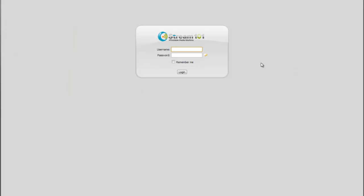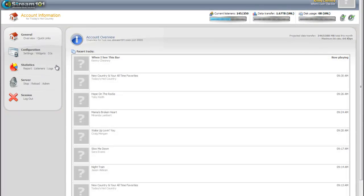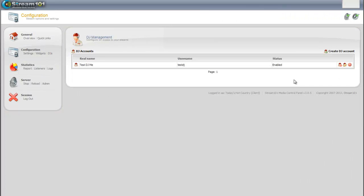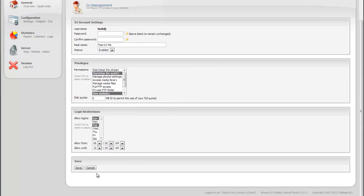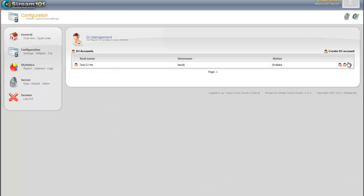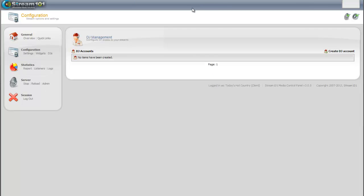So we'll log back in as the main account holder. Go to the DJs tab. And DJ no longer works with us. Real simple. We just delete the account. Account's gone. DJ can't log in anymore.